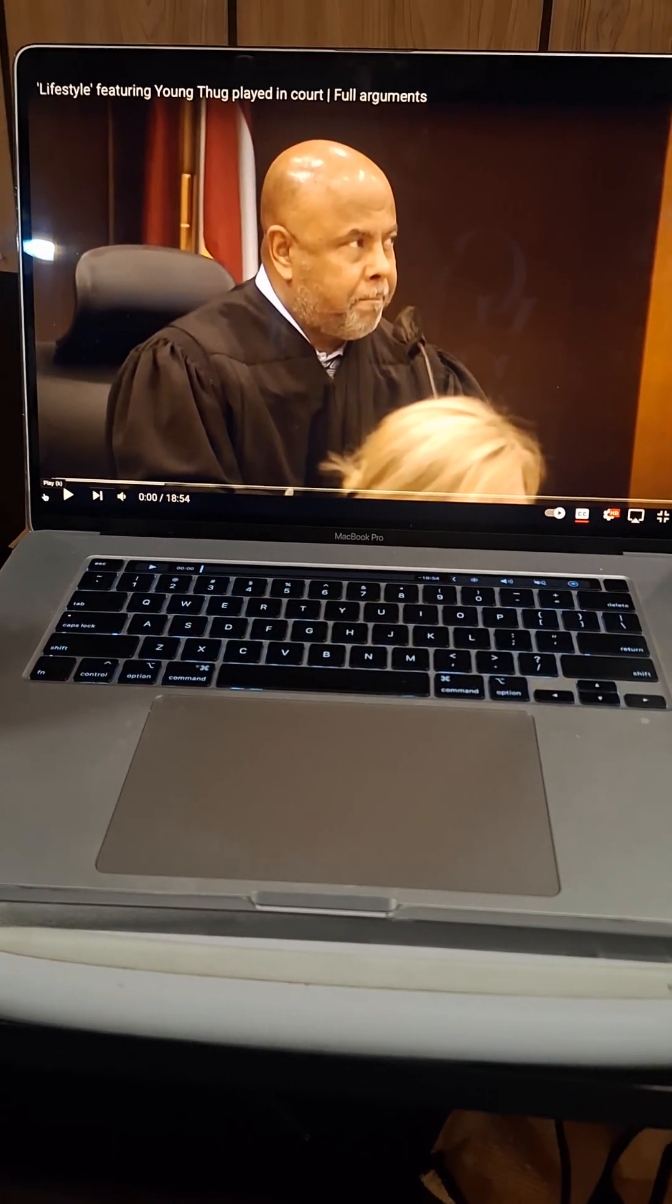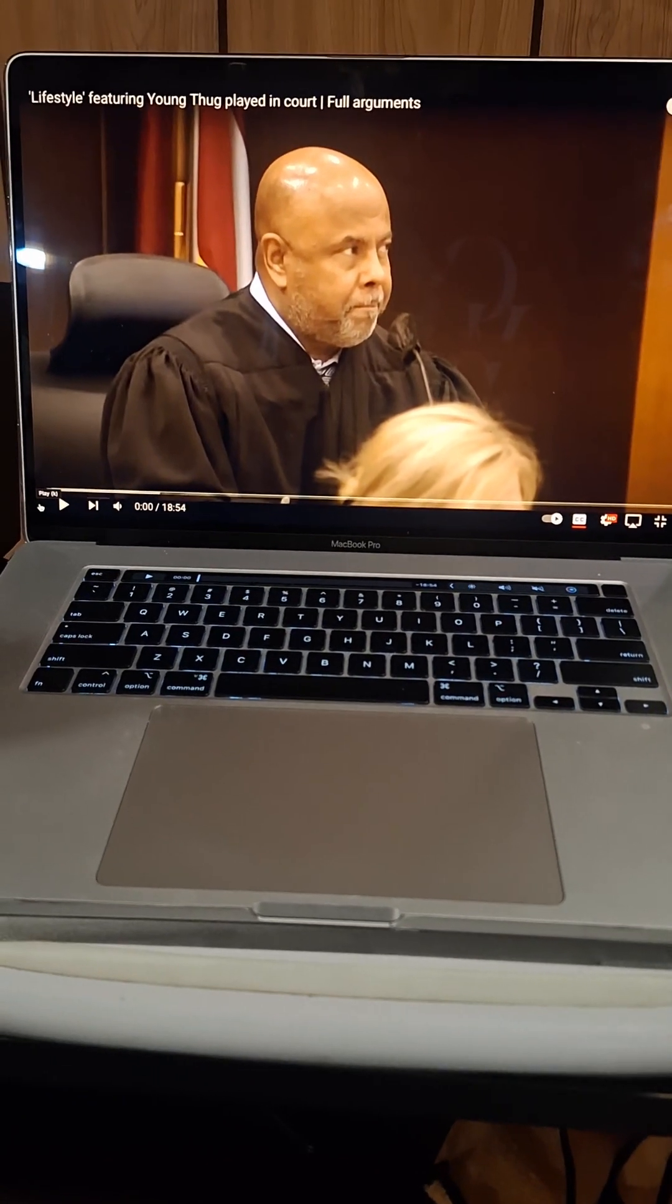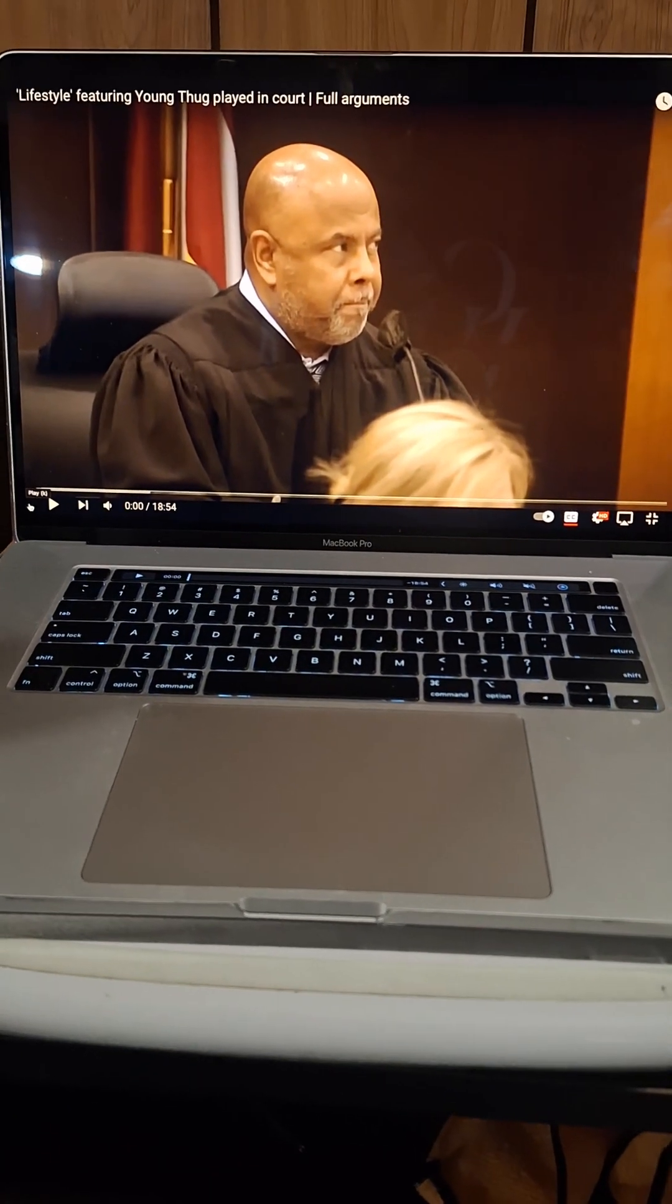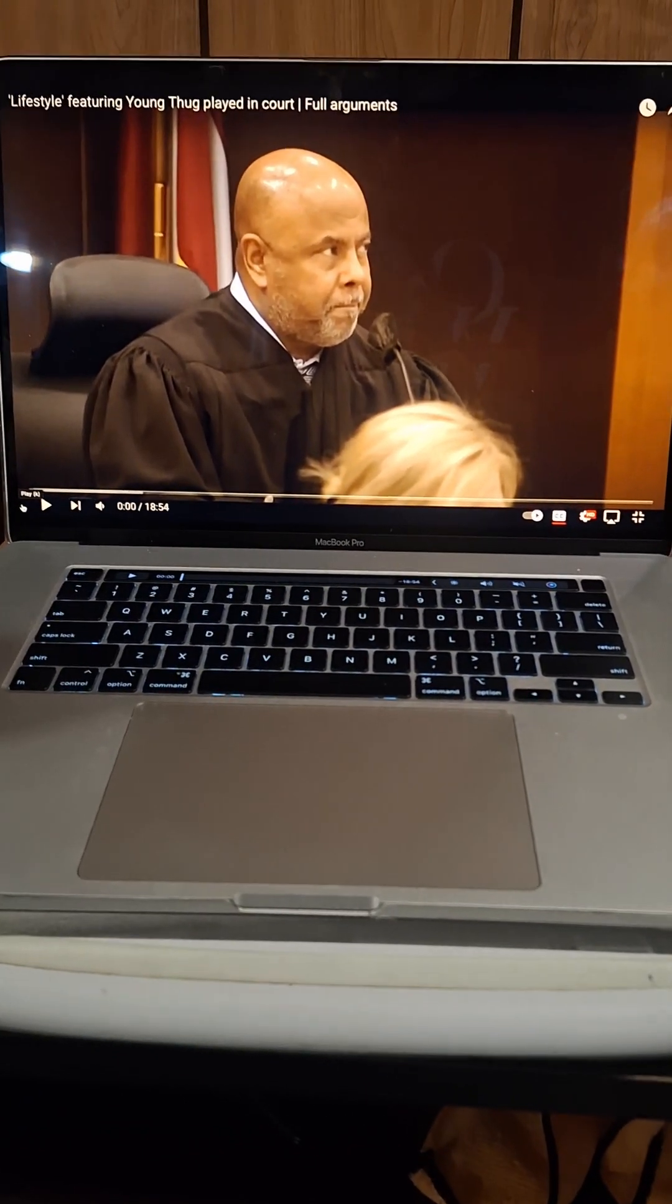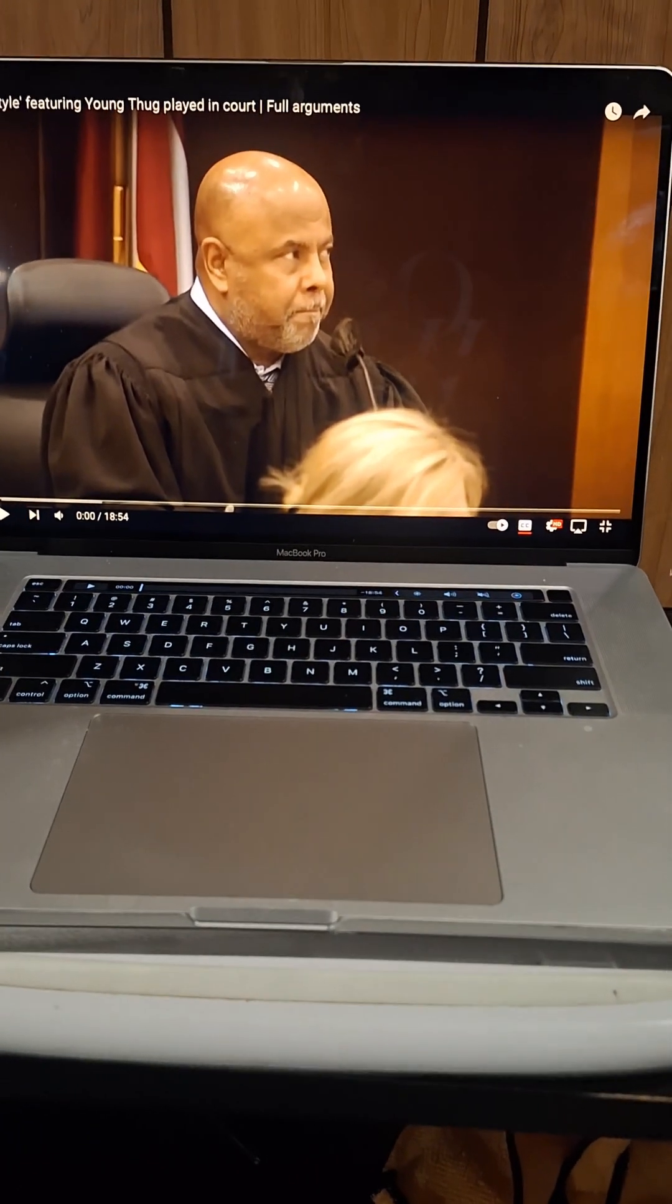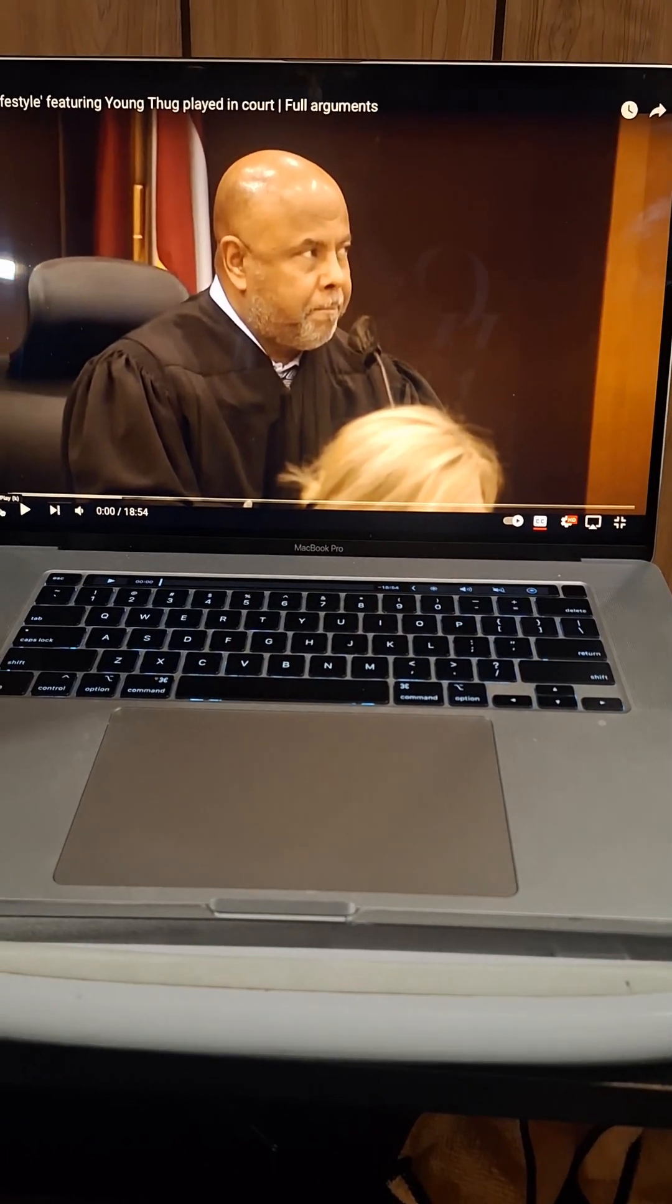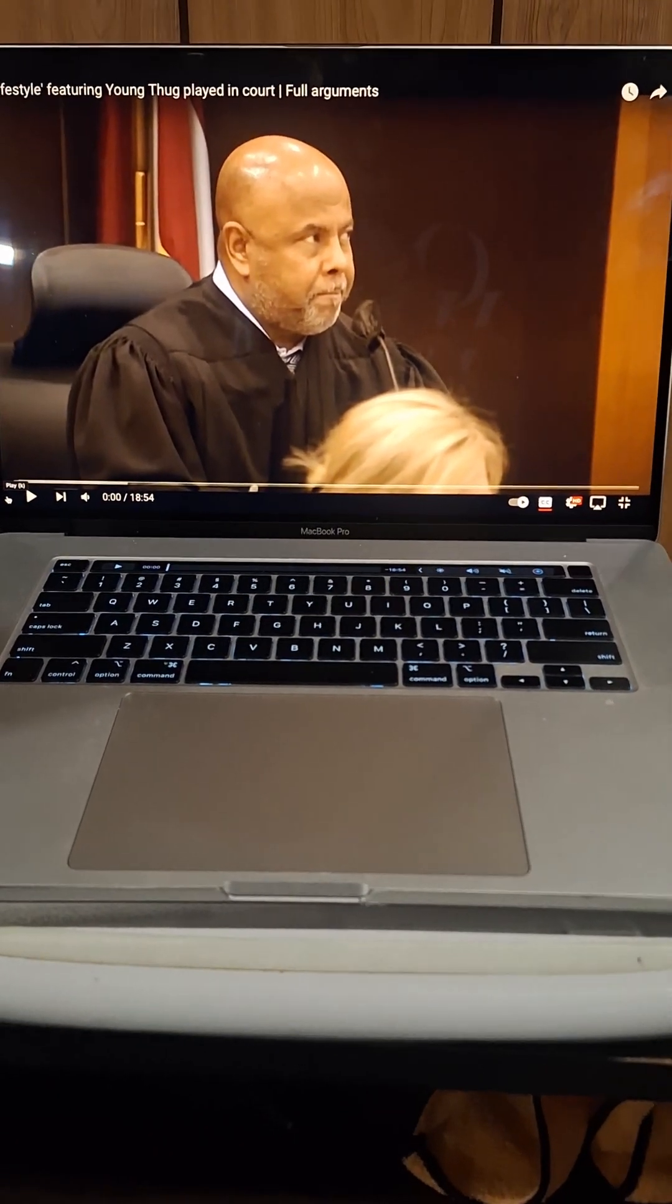What I want to explain today is that lyrical terminology or content will be used against you in a court of law according to this new law.